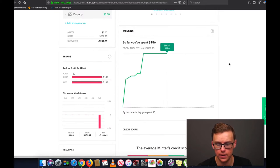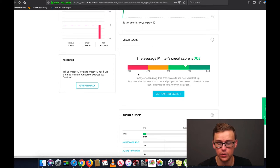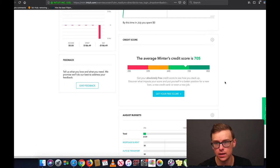Down here you're going to have spending. I only linked one credit card, but it'll show your spending from this credit card, different credit cards, and your bank account. Now normally down here it would actually show your credit score. I don't have that set up on this account, but it'll show your credit score right here so you don't have to go through the process of applying for it — it just automatically does it every now and then for you.